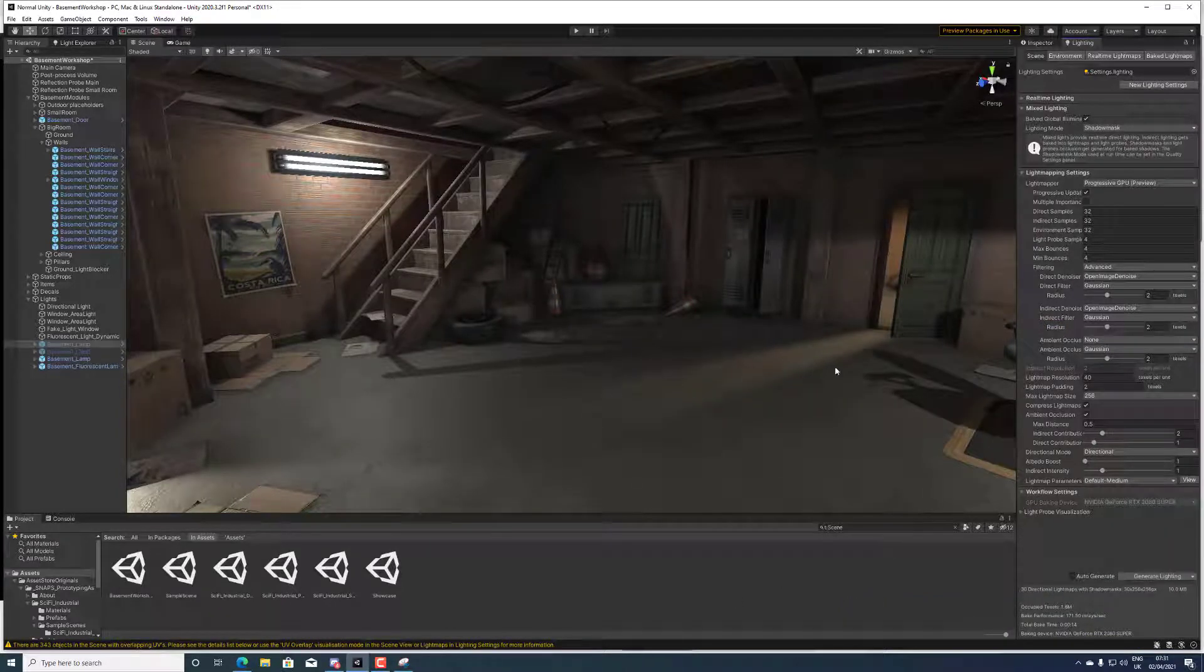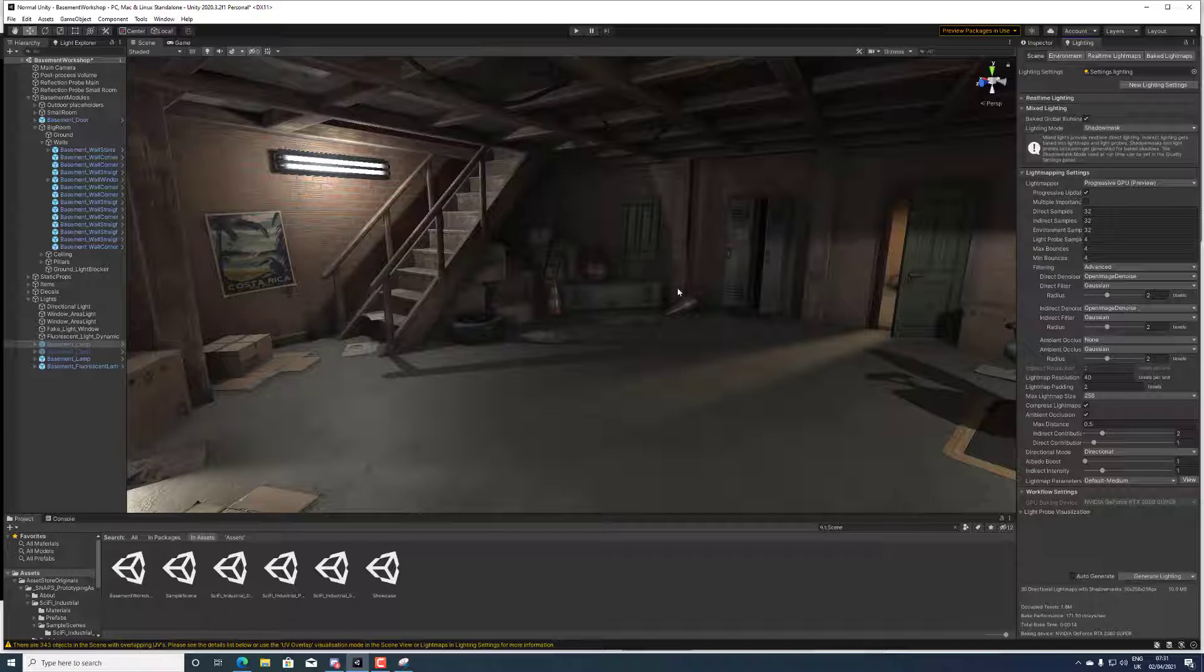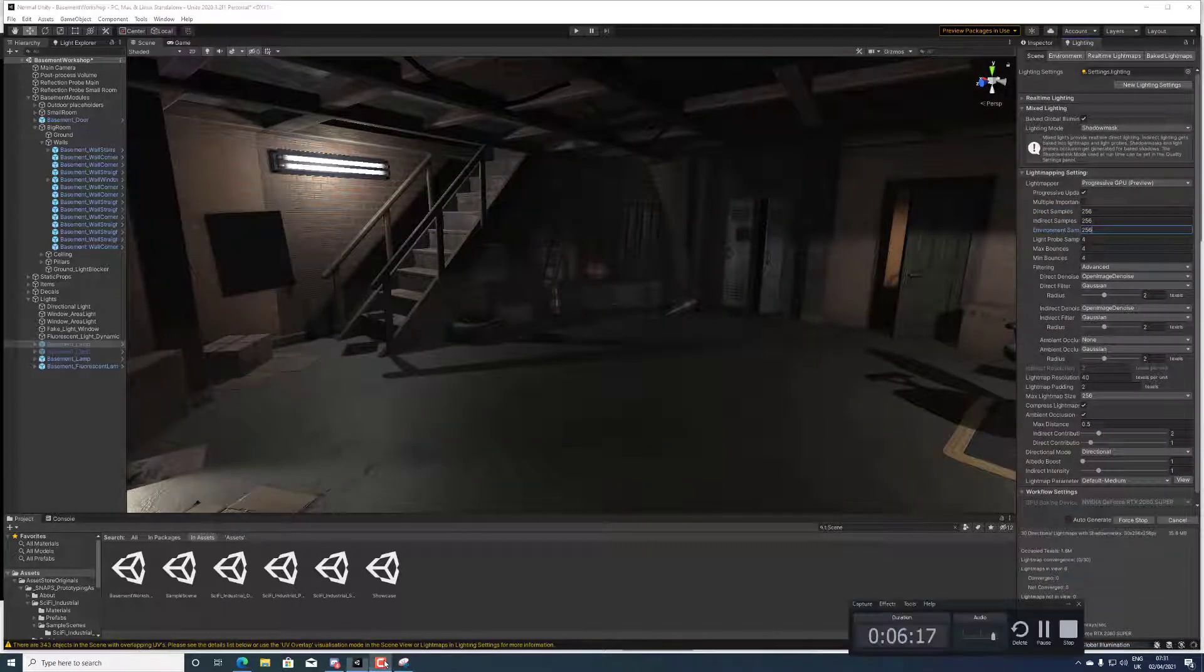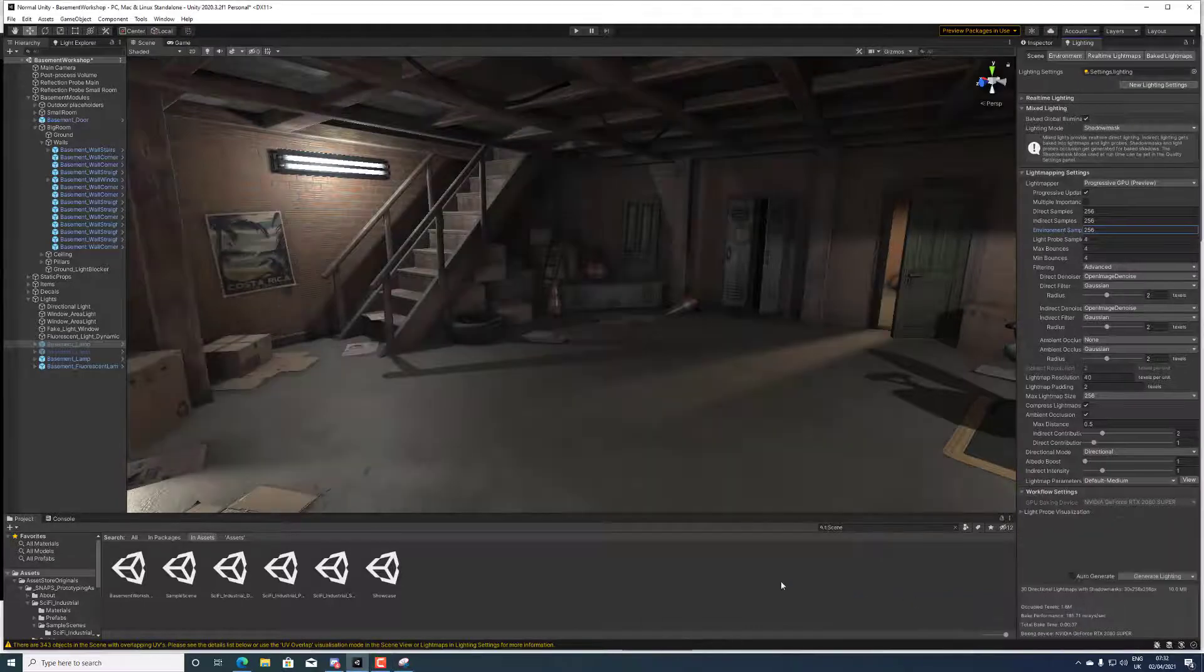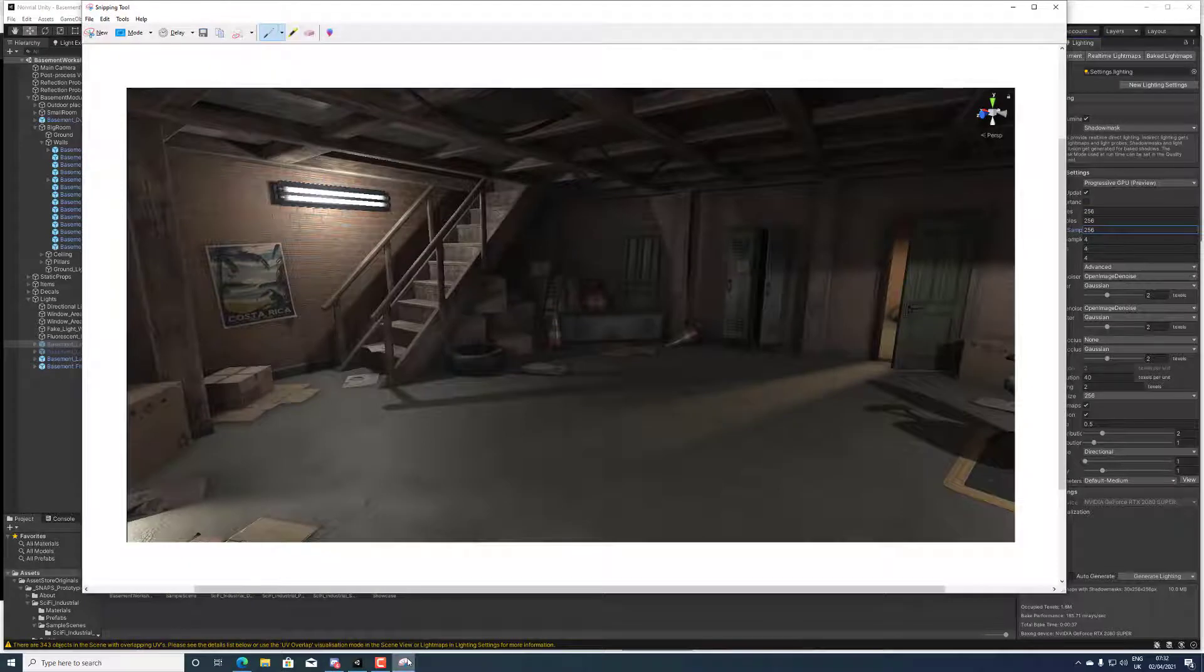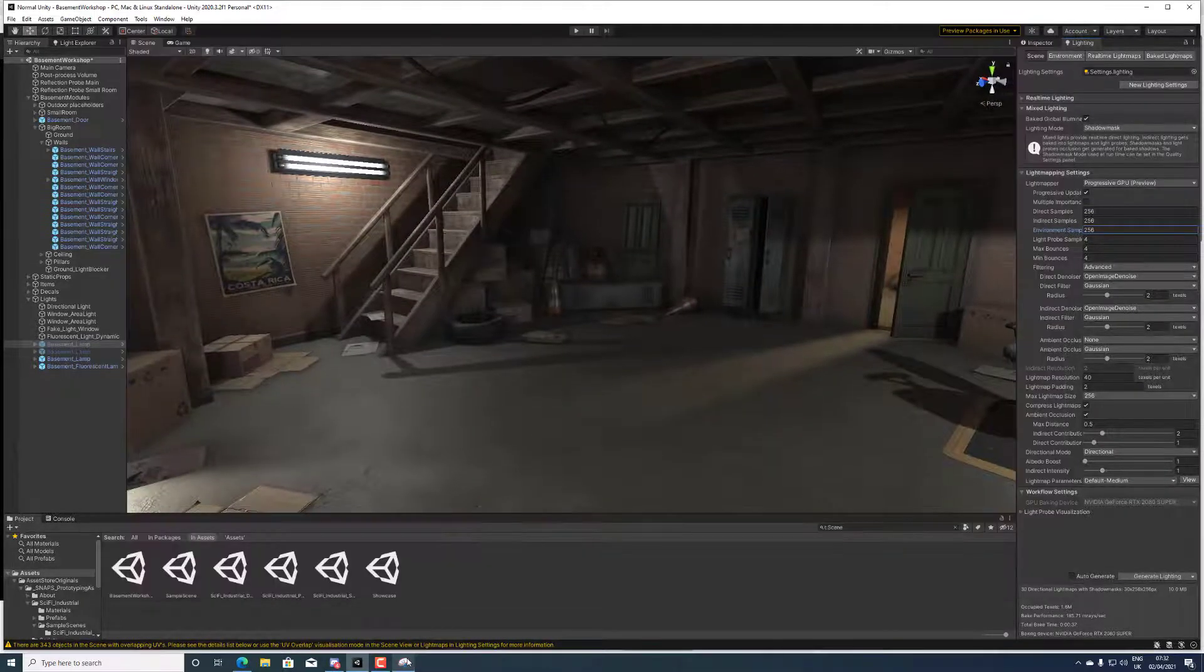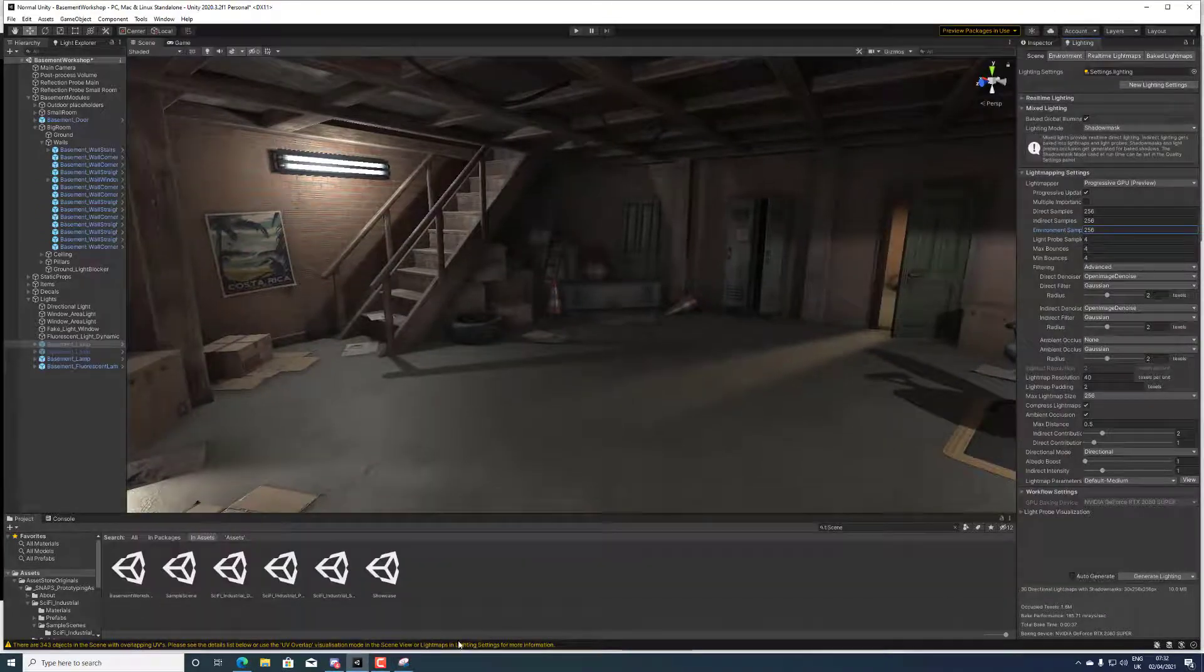The next thing we're gonna do just to clean it up is set everything to 256. I just wanted to show that there's no obvious differences so there's no point paying the cost for it.